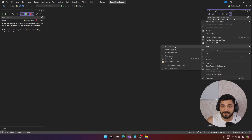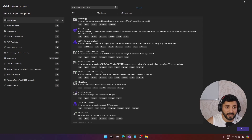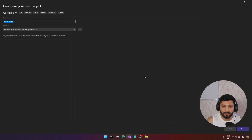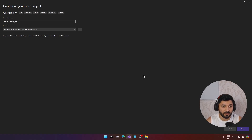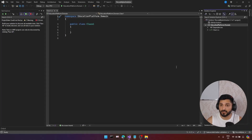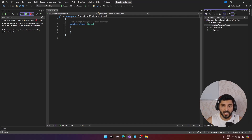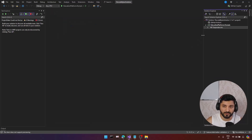Let's right-click and add a new project. As always, in our domain-driven design applications, we have a special class library. This is our education platform — Education Platform dot Domain. In this class library, we are going to store our domain models, our entities, and value objects. Let me just remove this default class — I always remove it.